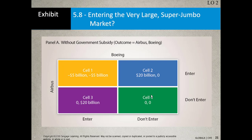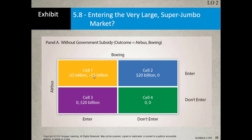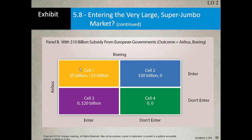Now let's add the new element: with subsidy. What if the European governments give Airbus a $10 billion subsidy? If both Airbus and Boeing enter — remember the previous slide they both lost $5 billion competing — now you've got $10 billion subsidized, so instead of negative $5 you get positive $5 for Airbus with that $10 billion. If Boeing decides to sit this one out, Airbus gets that $20 plus $10, that's $30. That's the effect of a subsidy.